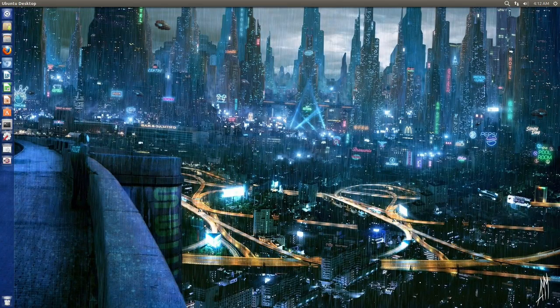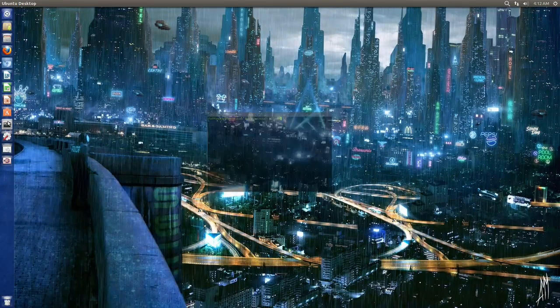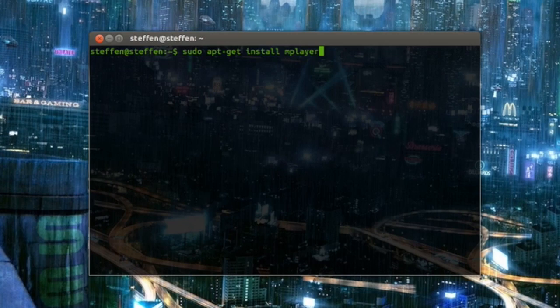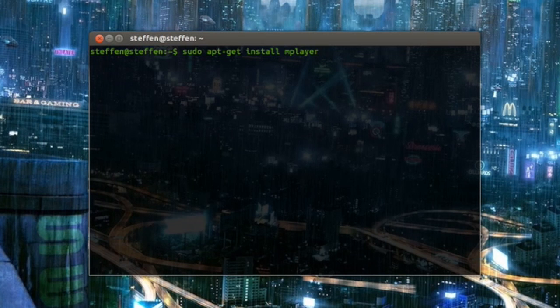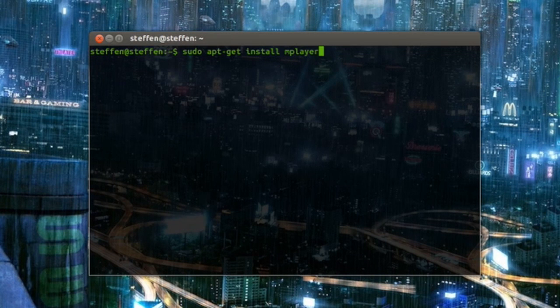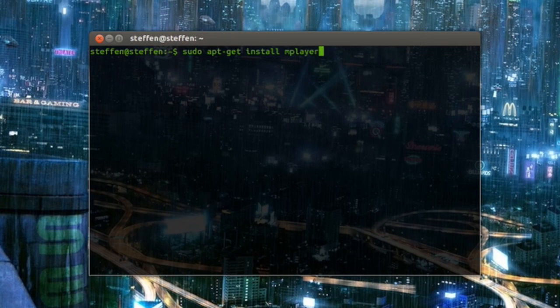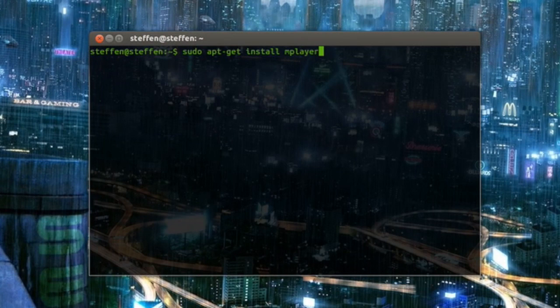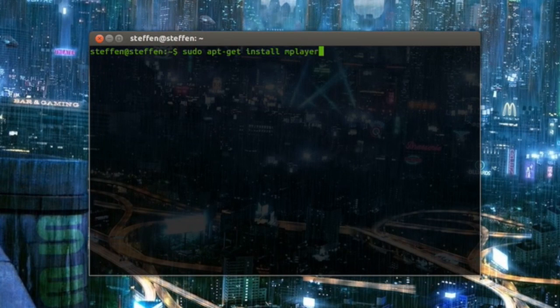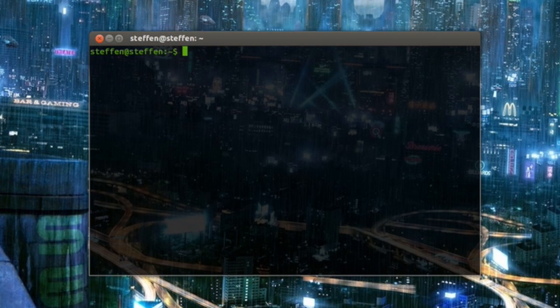So what you do is you open up your terminal and if you haven't already then you've got to install mplayer. So sudo apt-get install mplayer. Just take a look at my description and you will see this command right here. Okay, so when that's installed.